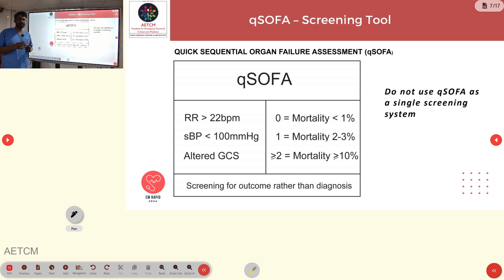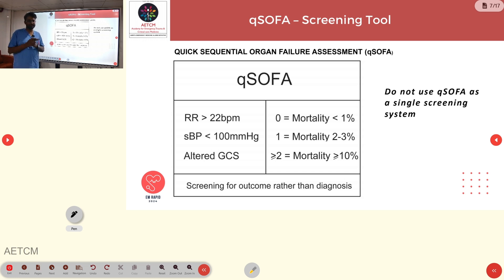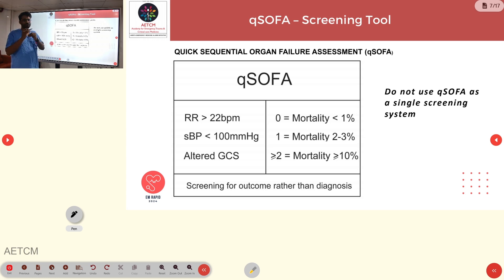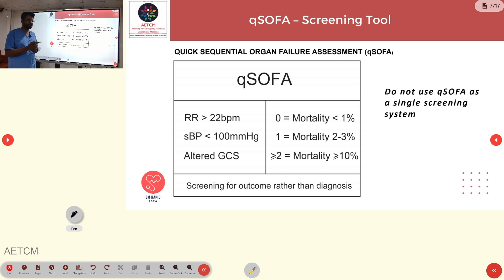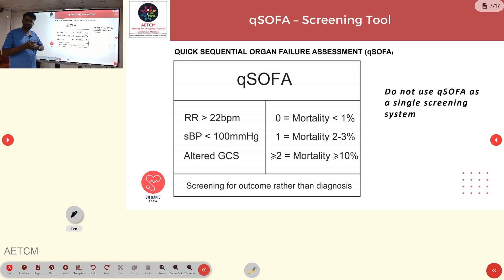Sepsis can be diagnosed with many parameters, and we can use qSOFA as a screening tool. qSOFA should not be the only screening tool used for diagnosis, but rather used in conjunction with other multiple parameters. qSOFA stands for Quick Sequential Organ Failure Assessment and has three parameters: respiratory rate, BP, and GCS. A respiratory rate greater than 22 scores 1, systolic BP less than 100 scores 1, and altered GCS scores 1. A score greater than 2 indicates mortality greater than 10%, a score of 1 means 2–3% mortality, and a score of 0 means less than 1% mortality. It is used mostly for screening of outcome rather than diagnosis of sepsis.